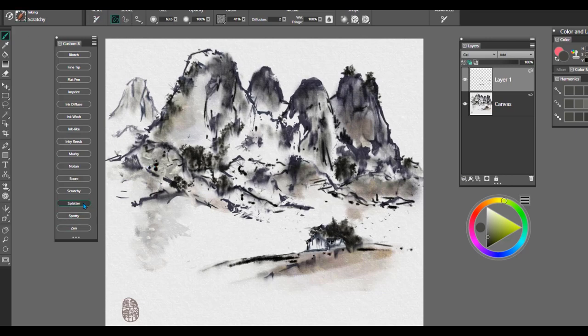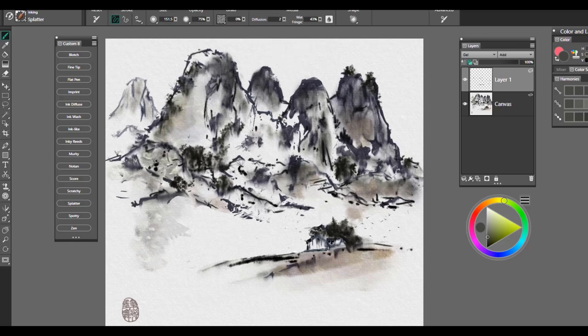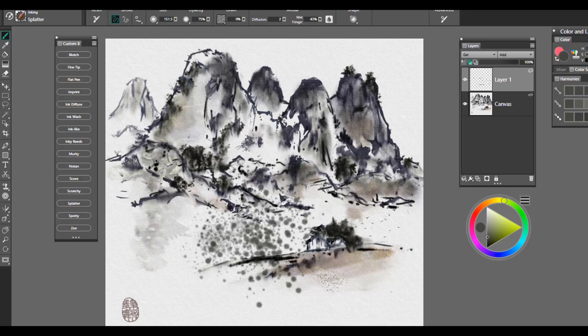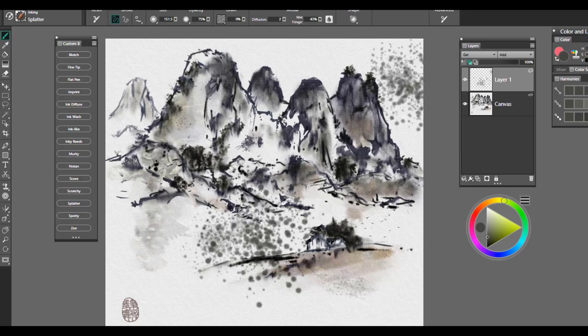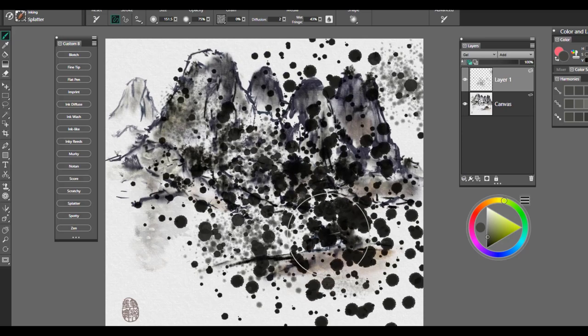And no set of inking brushes would be complete without a splatter brush. And this one also has a diffusion setting and a wet fringe. So you can make it as wet or as dry as you want. Beautiful for creating a very soft pressure or hard pressure and you'll get quite a fly out.